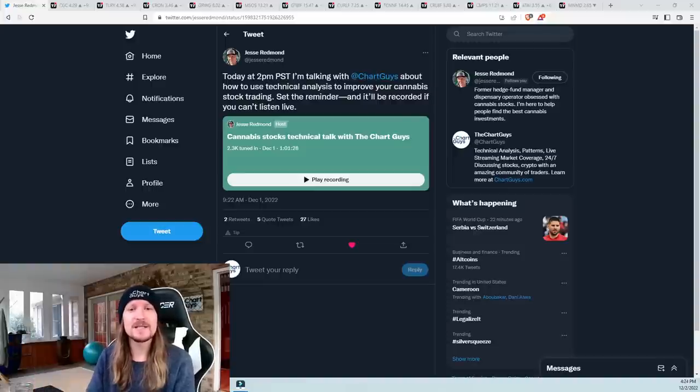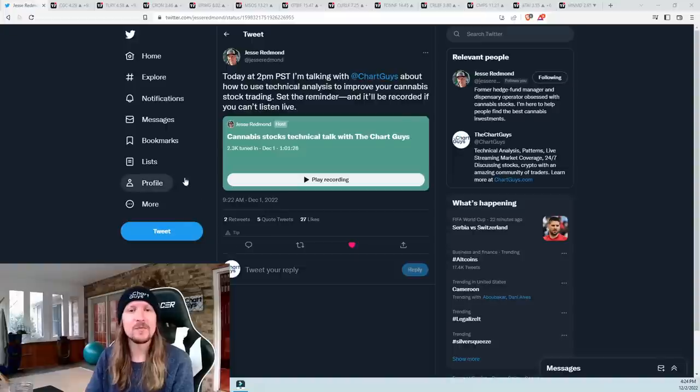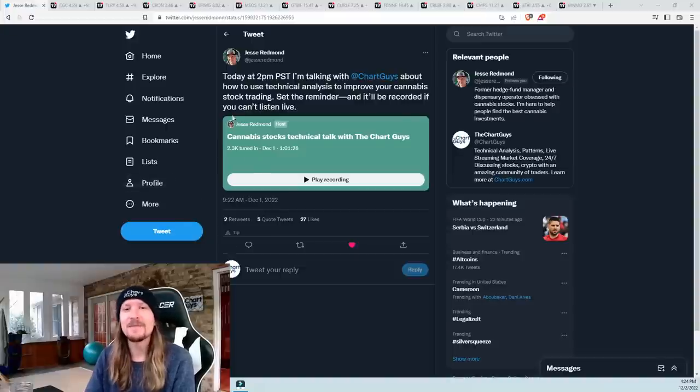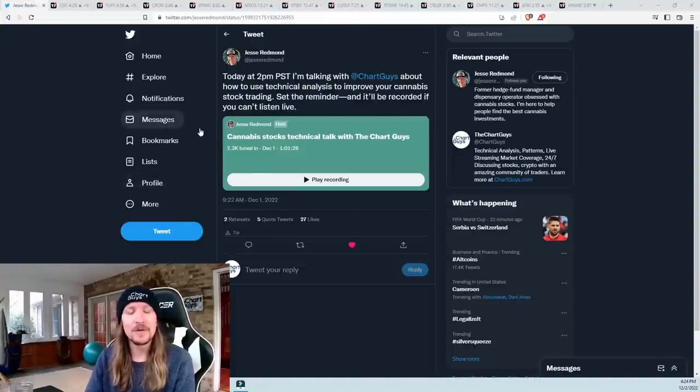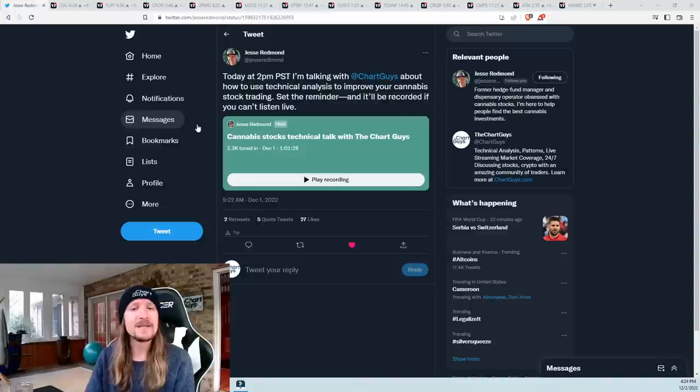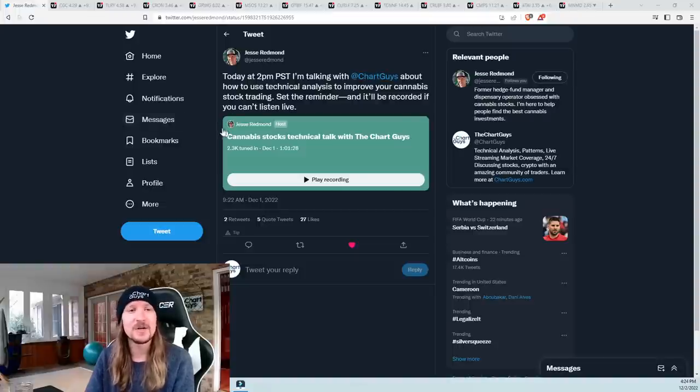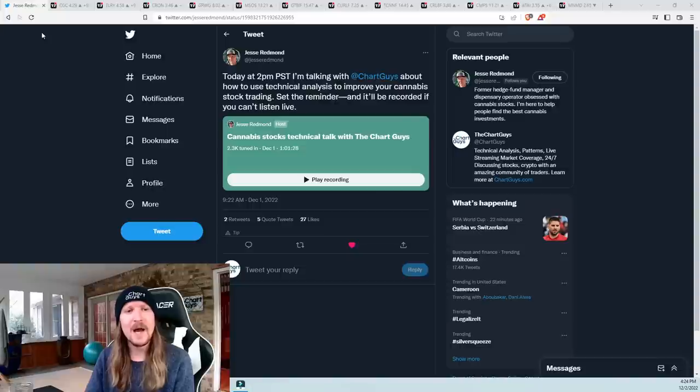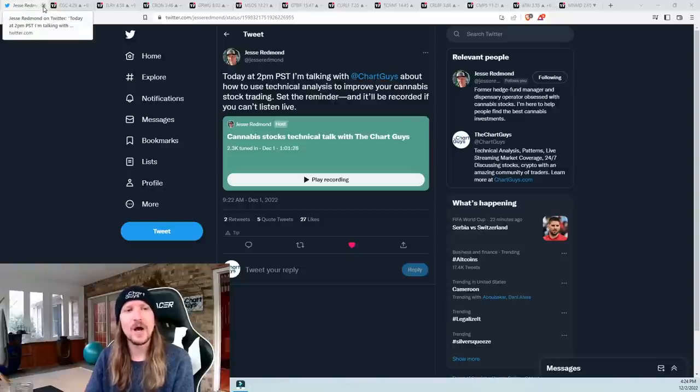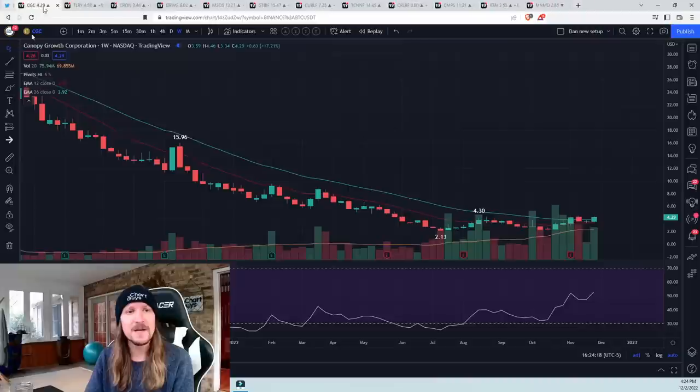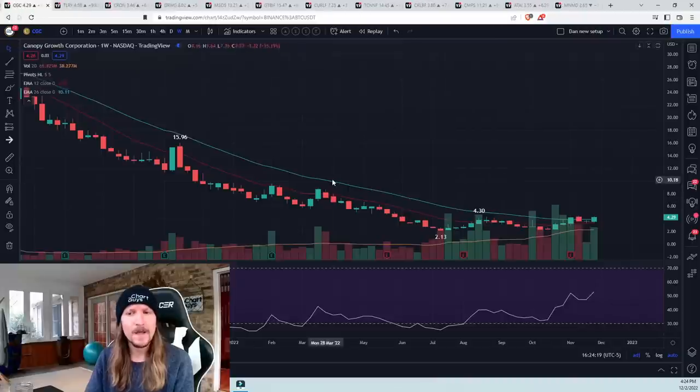Before we get to the charts, I did a Twitter spaces with Jesse Redman last night. It was an hour long, a good one, just basic overview stuff, talking about the sector, using technical analysis with the sector, how I use it with my trading. I will post the link to this in the comments of this video. Check it out.